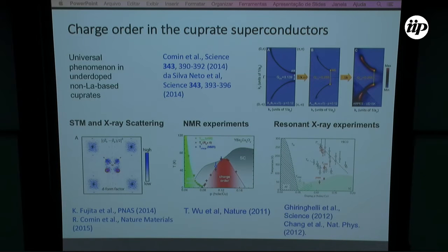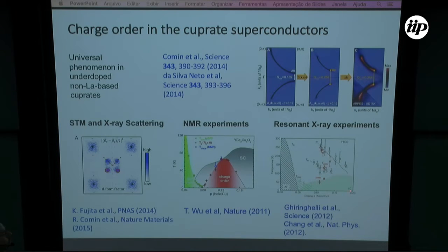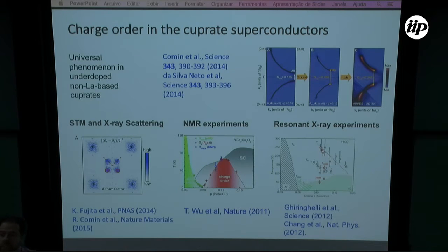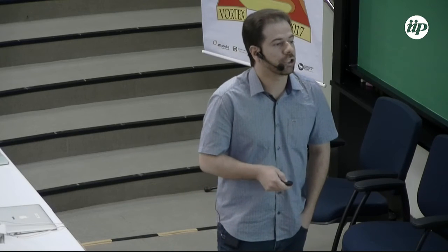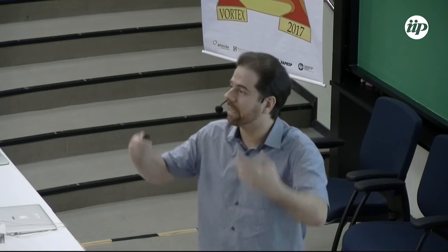These are checkerboard charge density wave order, and in the beginning they thought that this could be the hidden order in the pseudo-gap phase, but that was not the case. The T_CDW is different from T-star, so this charge order phase emerged inside the pseudo-gap phase.